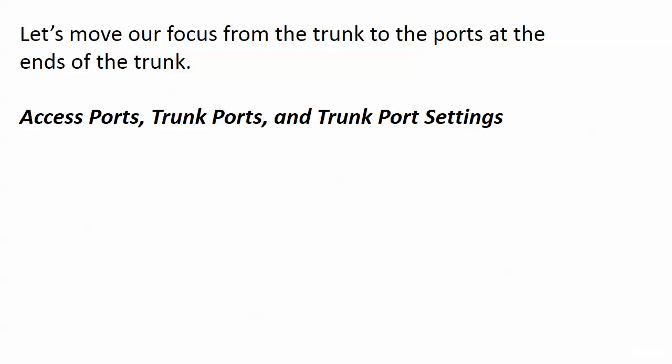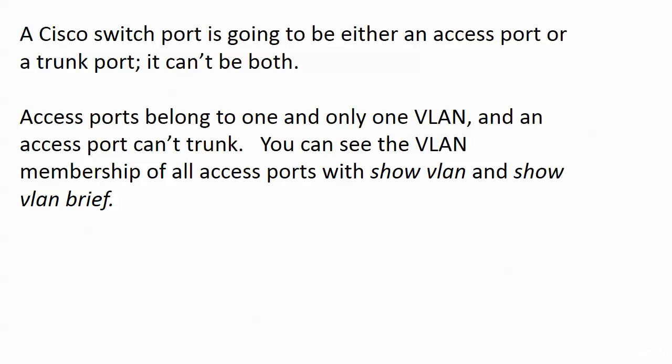When it comes to access ports and trunk ports, these terms are mutually exclusive. A Cisco switch port can be either an access port or a trunk port. It cannot be both, and you're about to see exactly why.